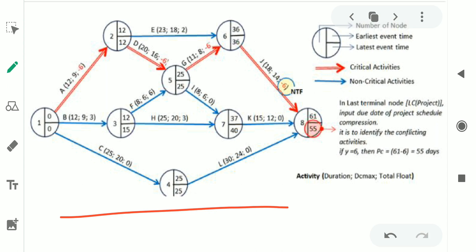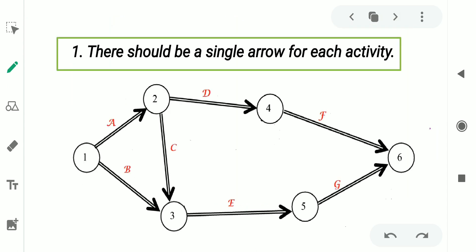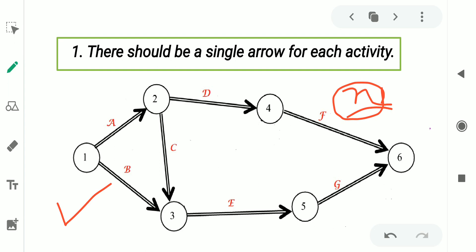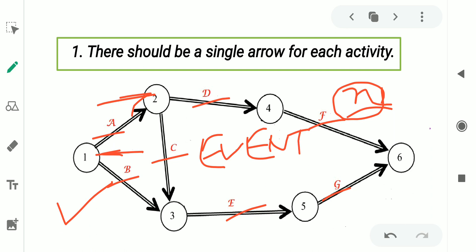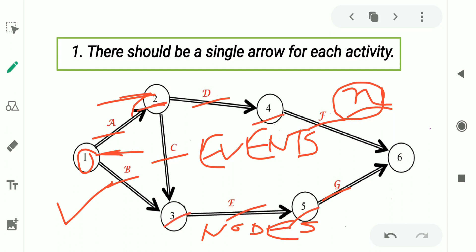To draw a CPM network in an error-free way, we need to know some basic rules. The first rule is there should be a single arrow for each activity. If a particular project network has n numbers of activities, then we have to draw n numbers of arrows. This particular project network has seven activities — A, B, C, G, E, F, G — so we have drawn seven arrows. These circles are called events or nodes, and the numbers 1, 2, 3, 4, 5, 6 are called event numbers or node numbers.